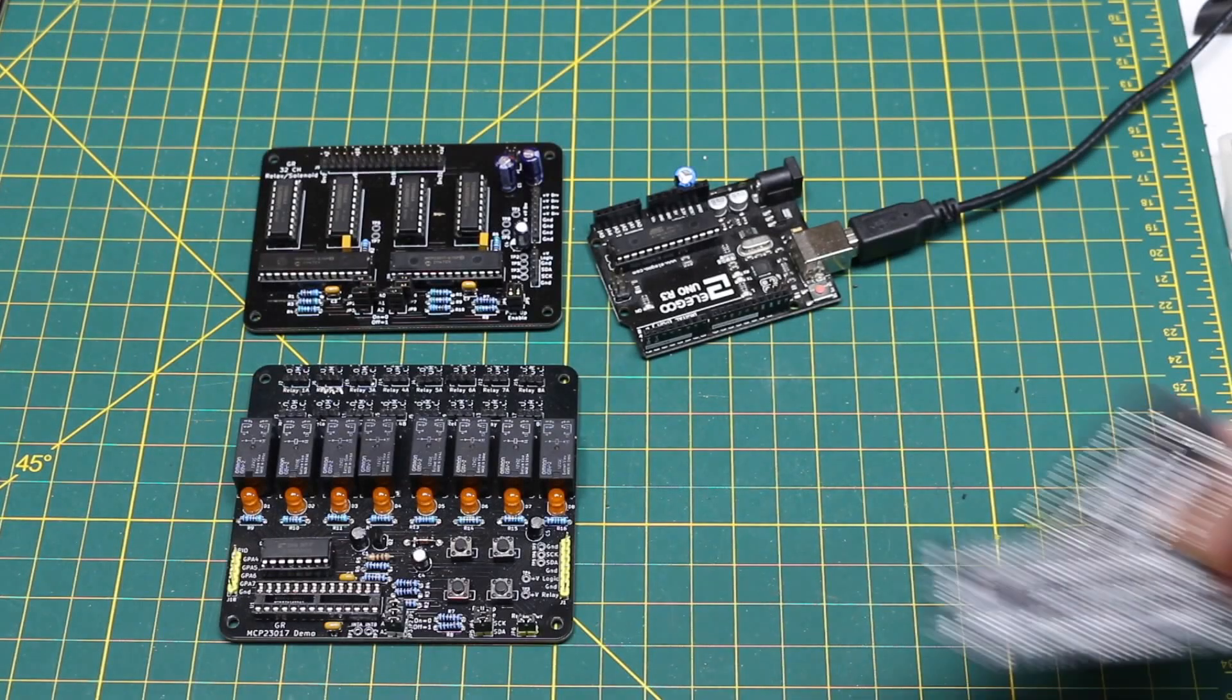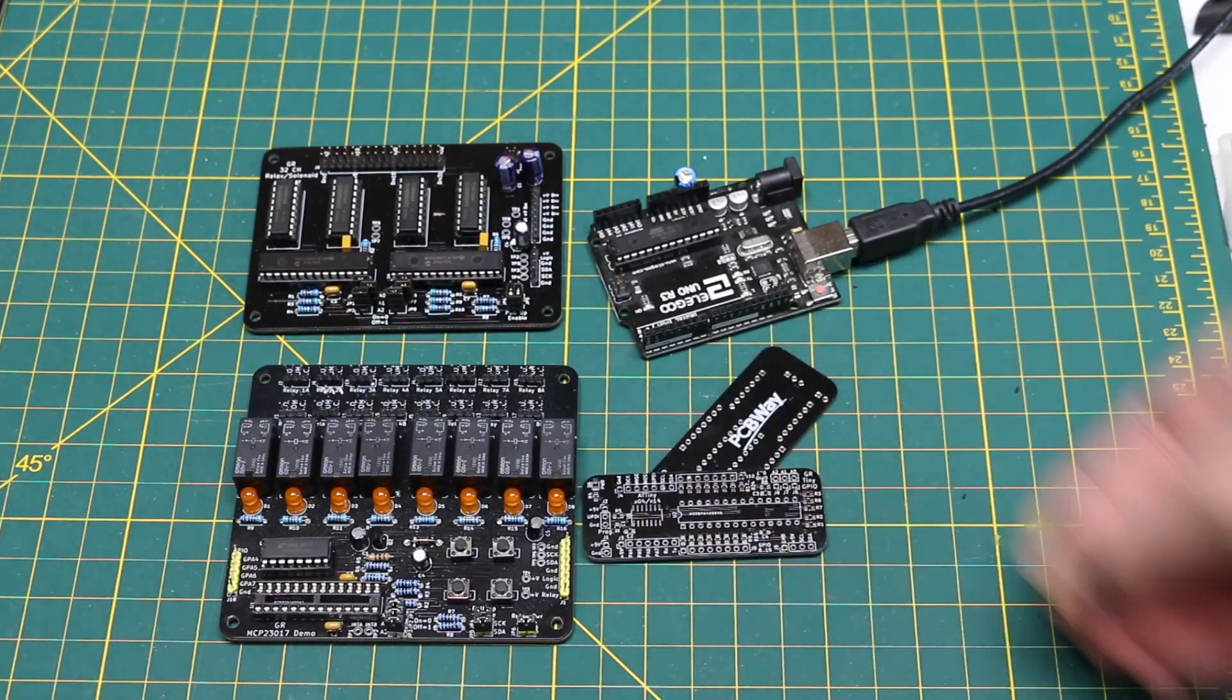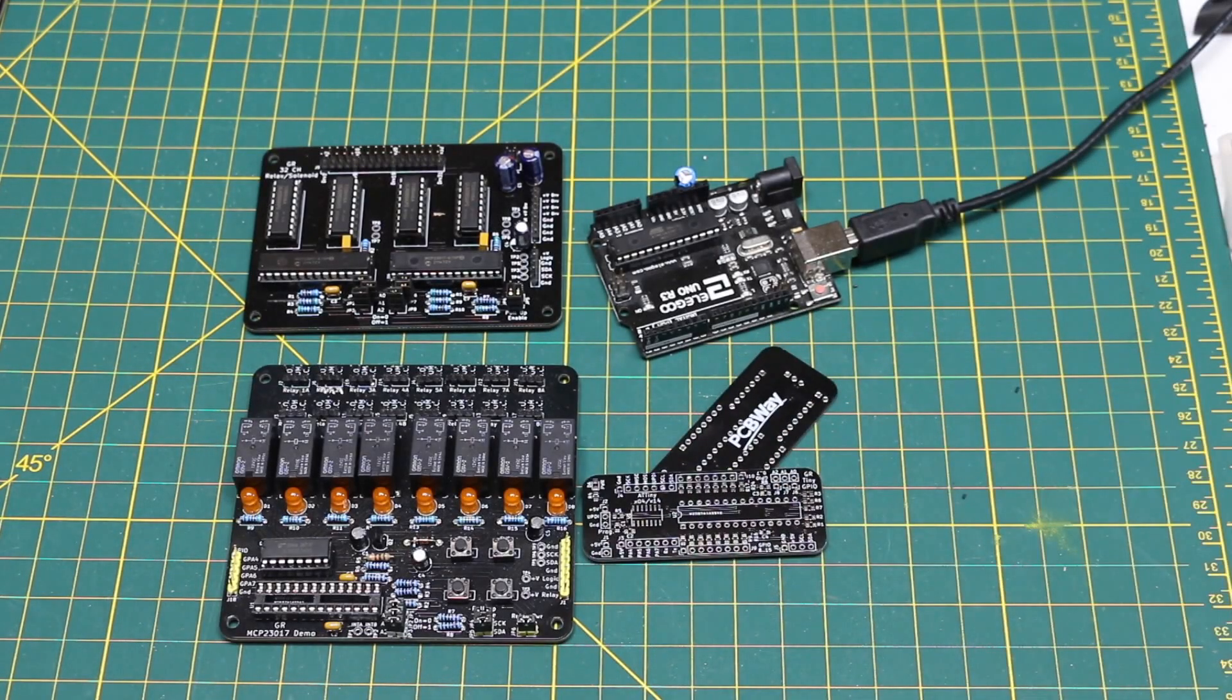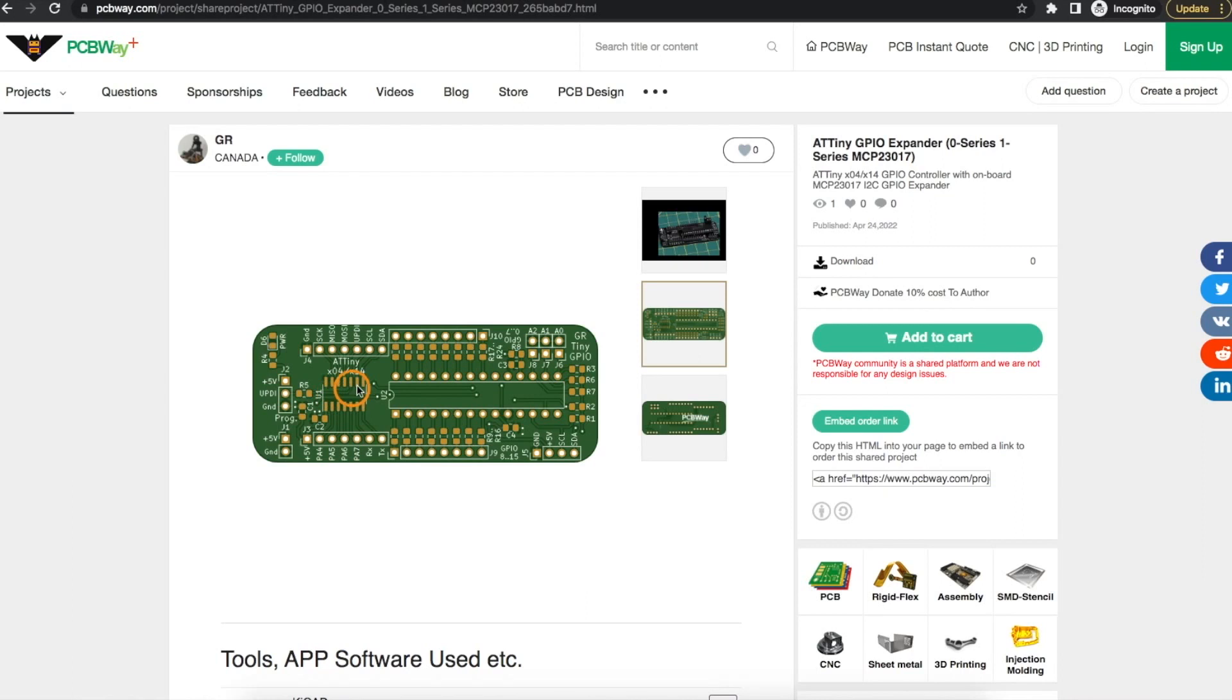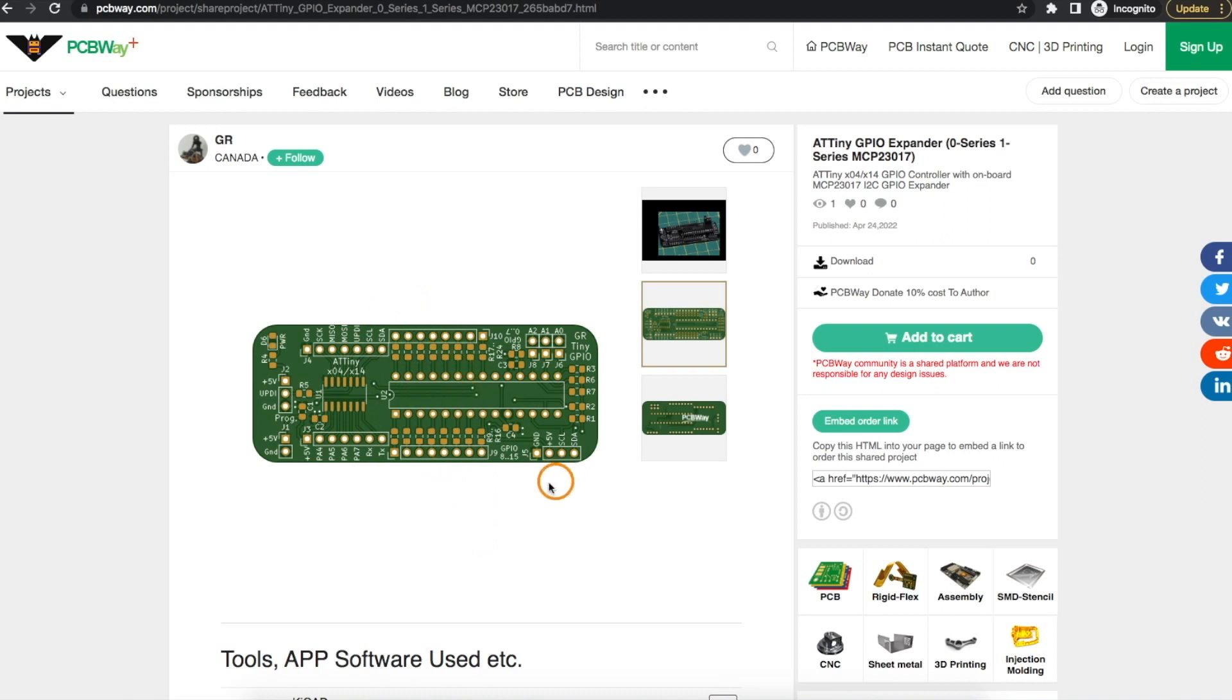This is a PCB I wanted to use as a simple controller for various projects using an ATtiny and providing breakout headers for the ATtiny pins, extra onboard GPIO over I2C, and a header for an OLED display if desired.